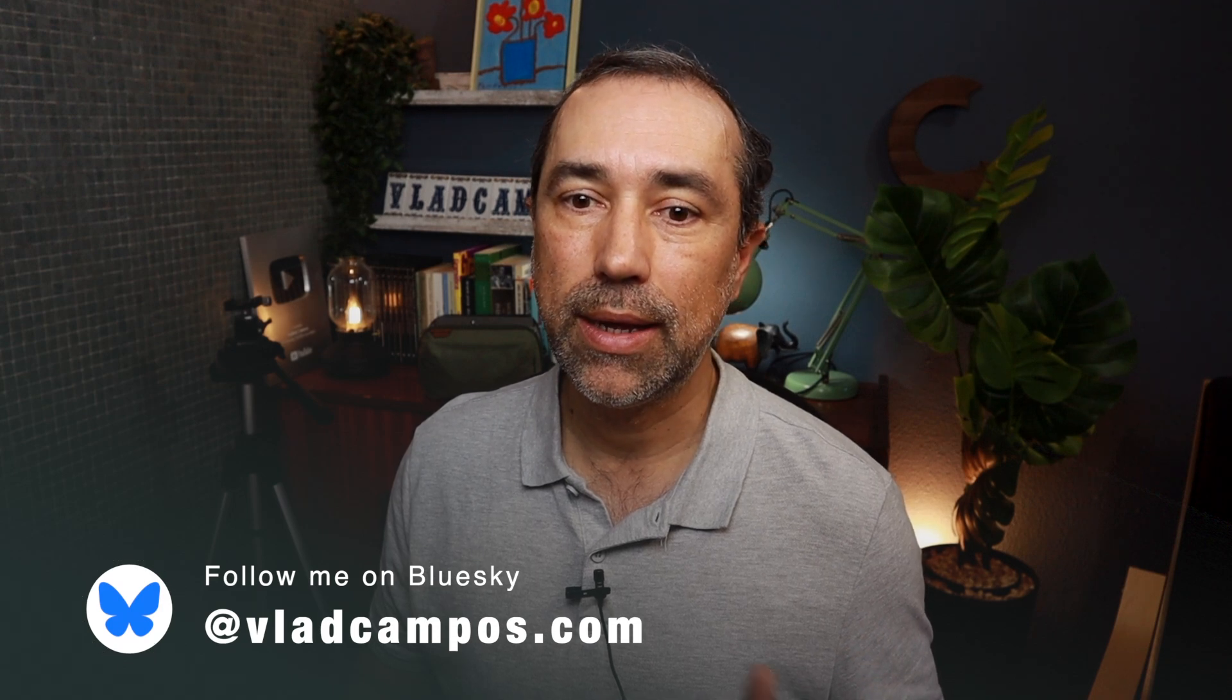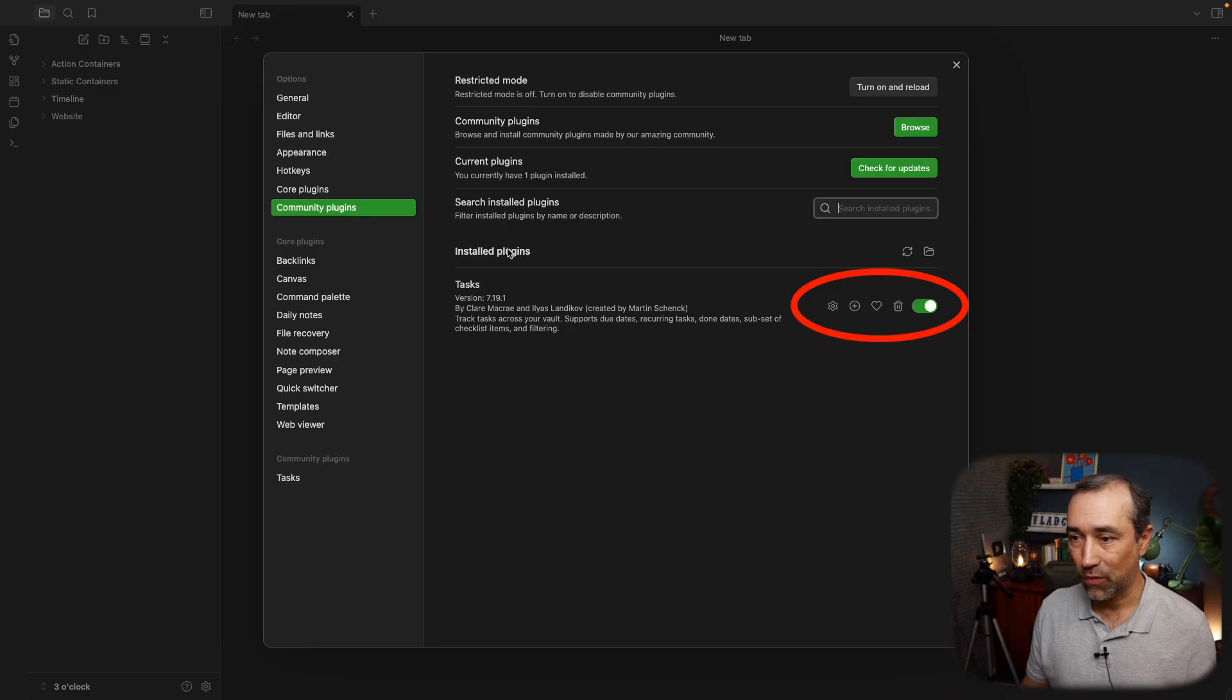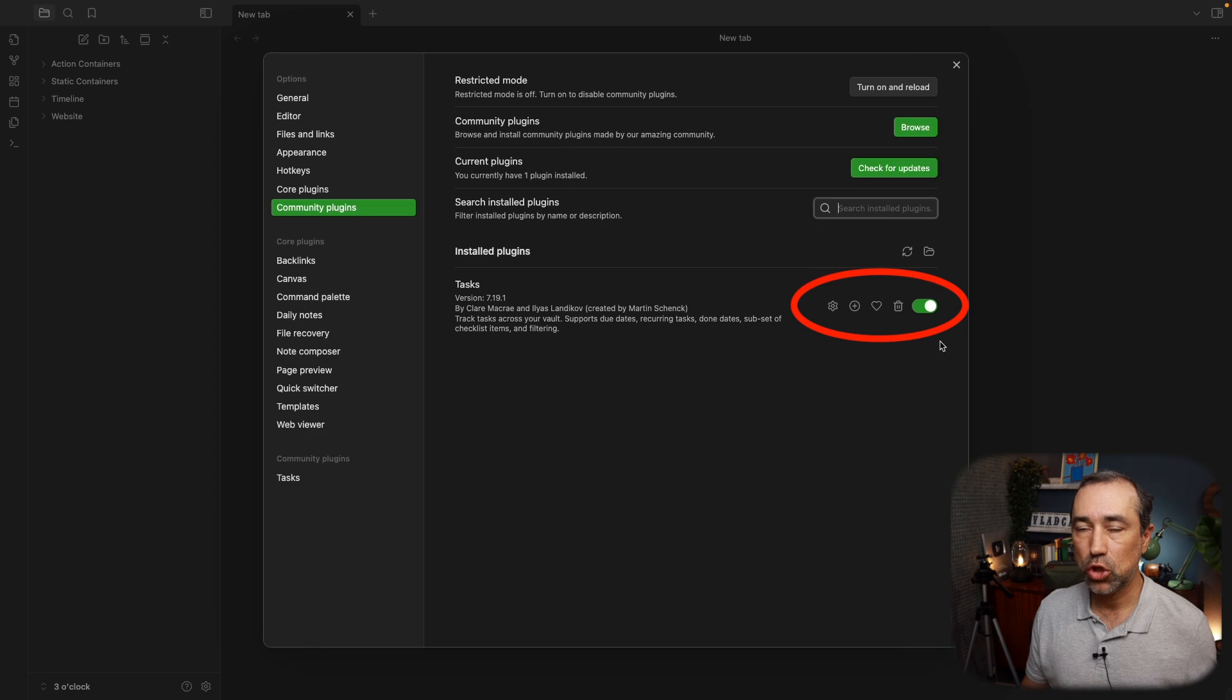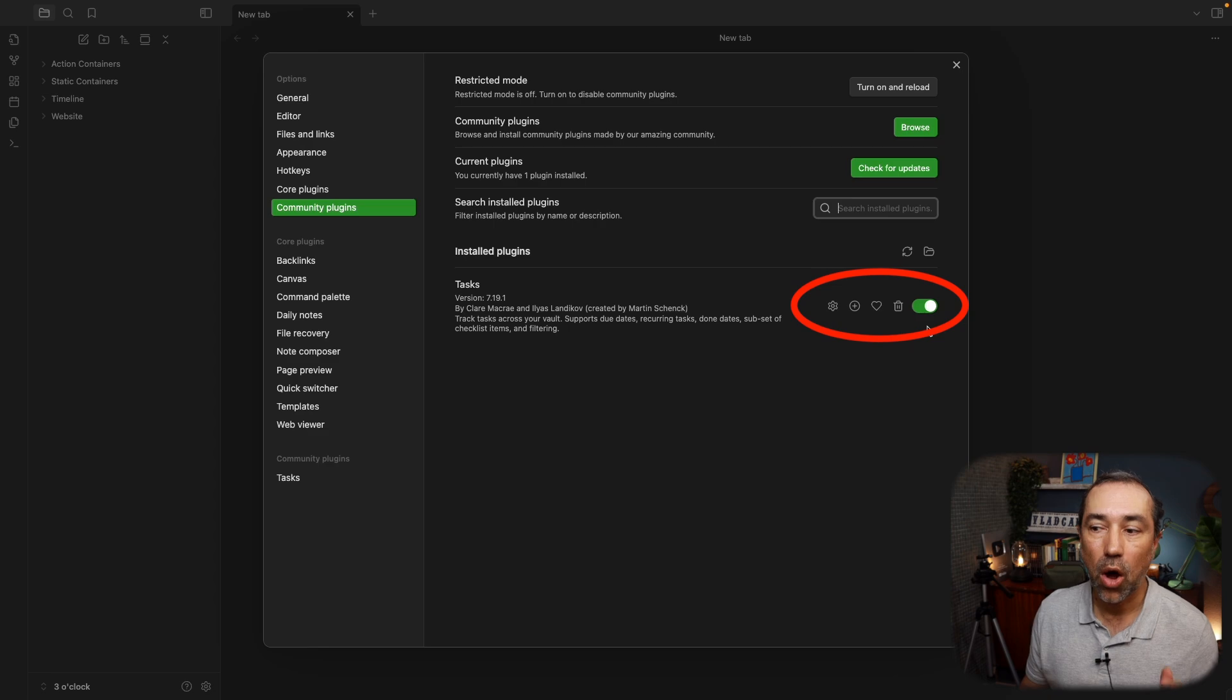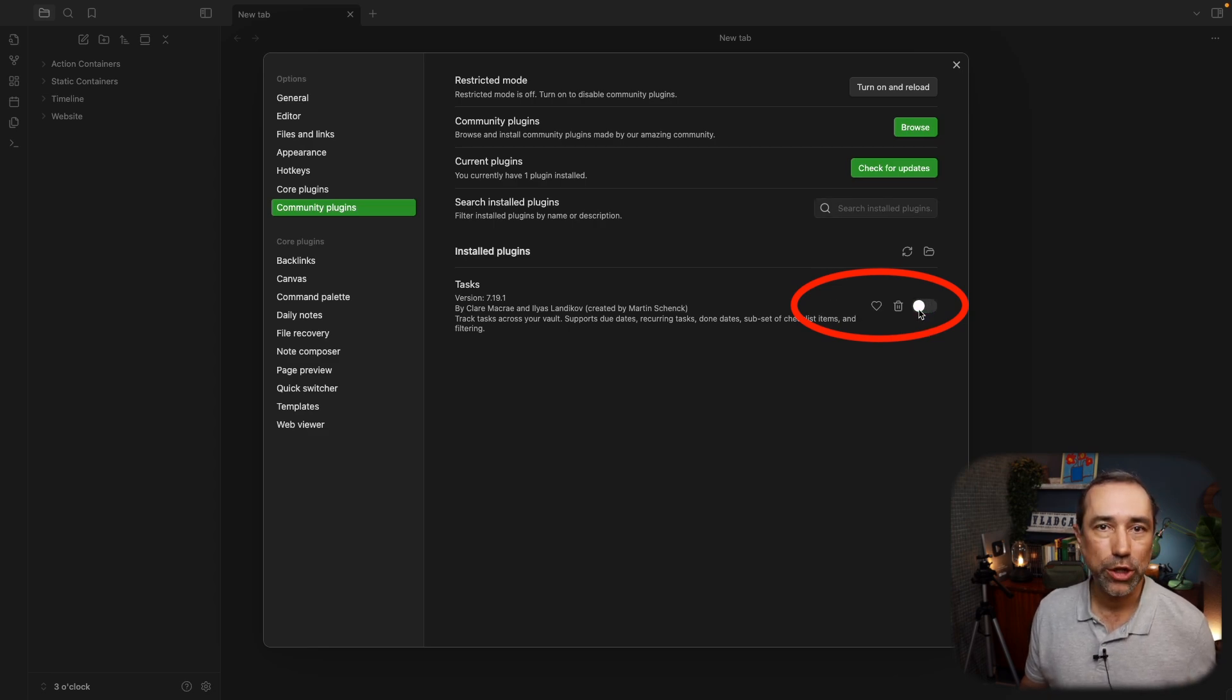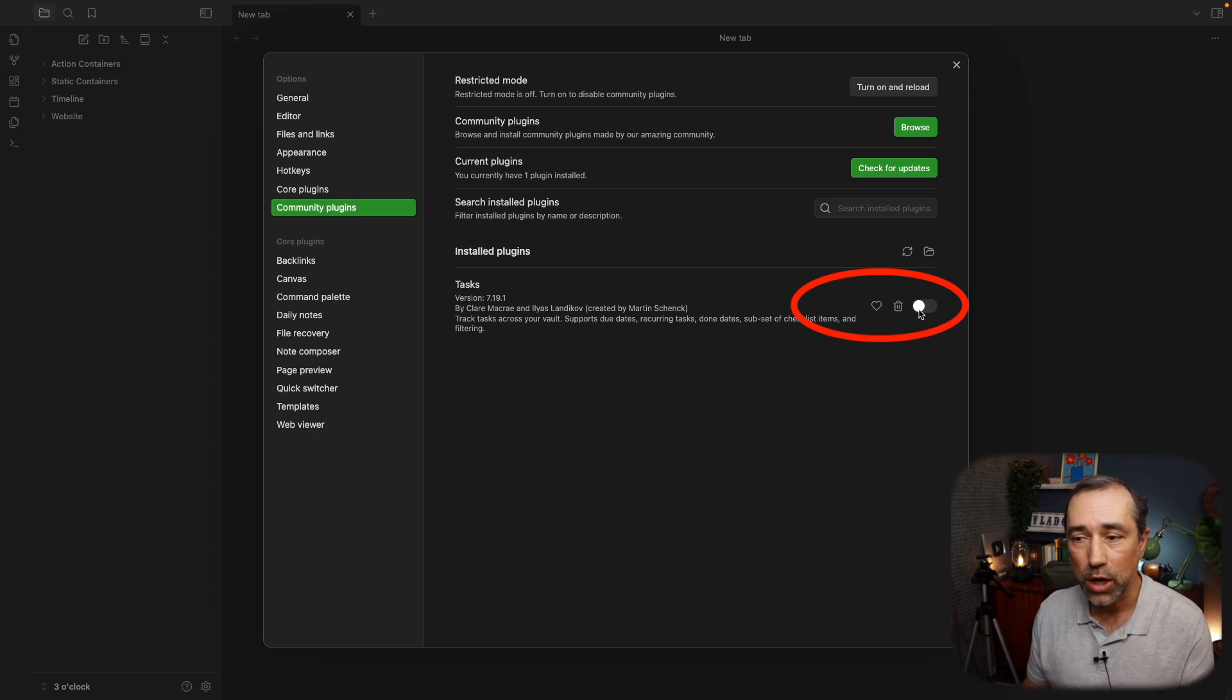But if you want to change other settings, for example, I want to switch this off for a moment. I don't want the plugin to be on. I can switch it off. You still have the plugin installed, but it's not working.